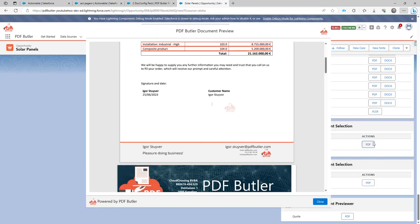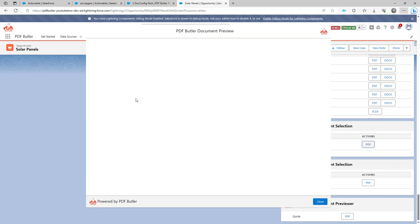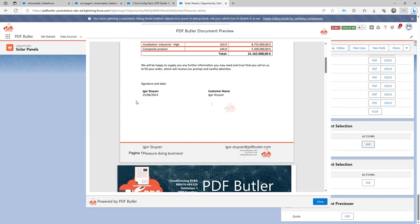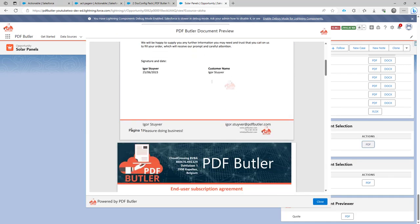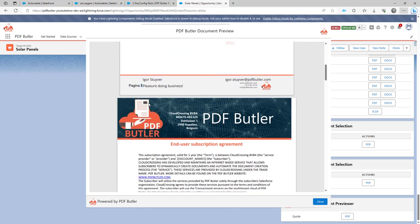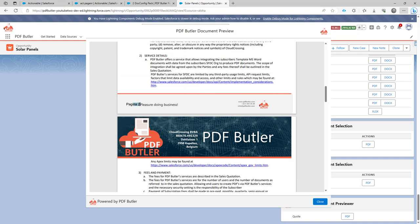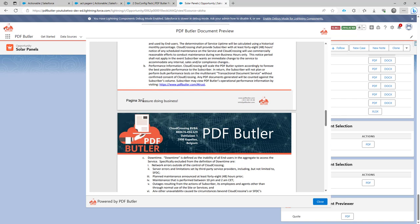And now if I regenerate this document again, you would see that there is actually page numbers added and it says pagina in. So that's the prefix that I used pagina and then the one of the first page, two for the second page and so on and so on.